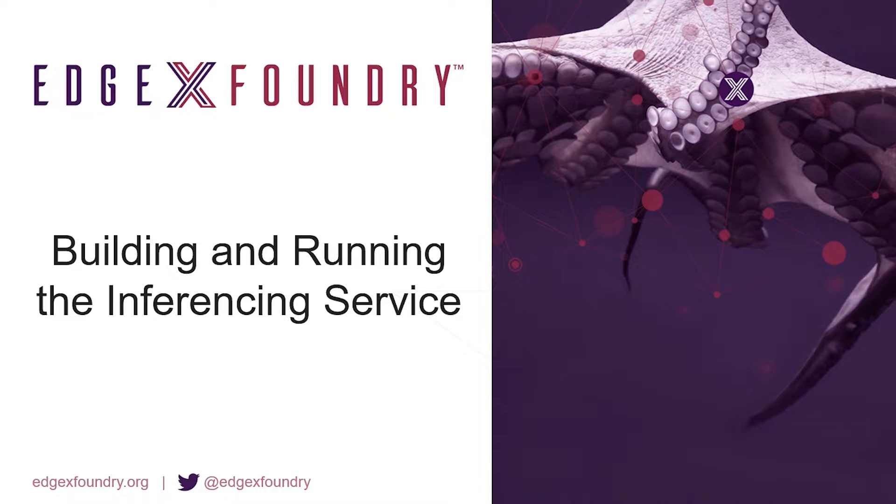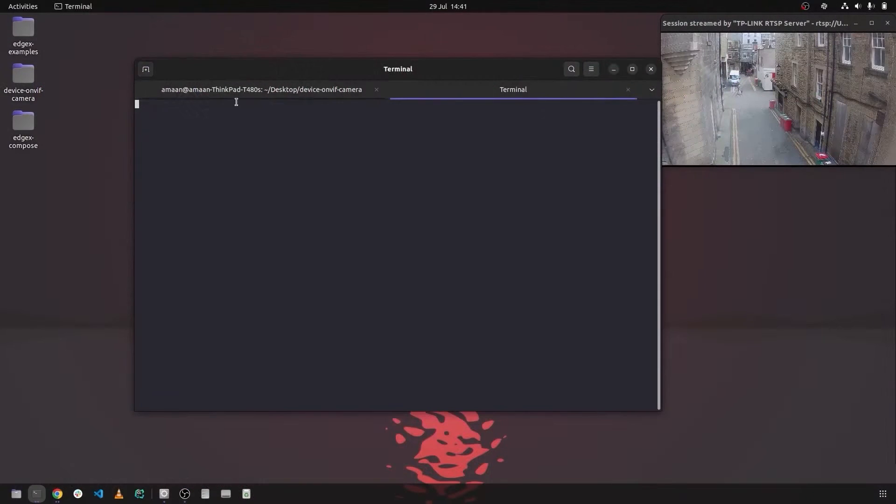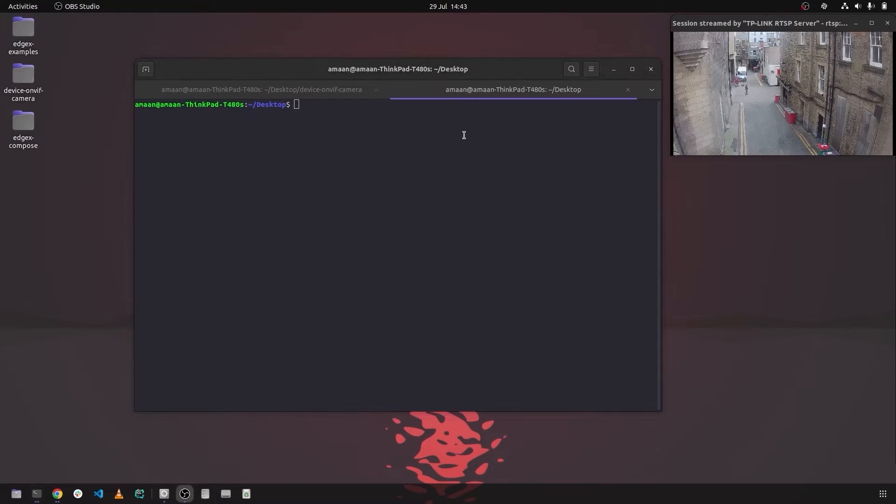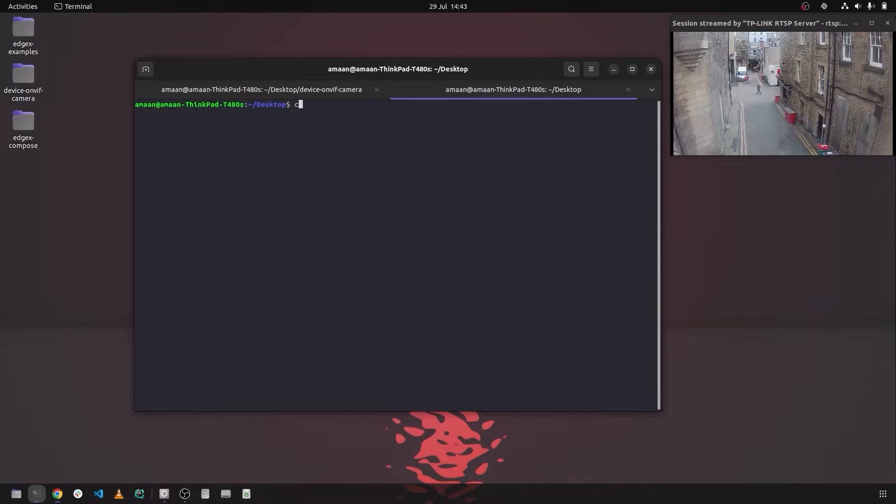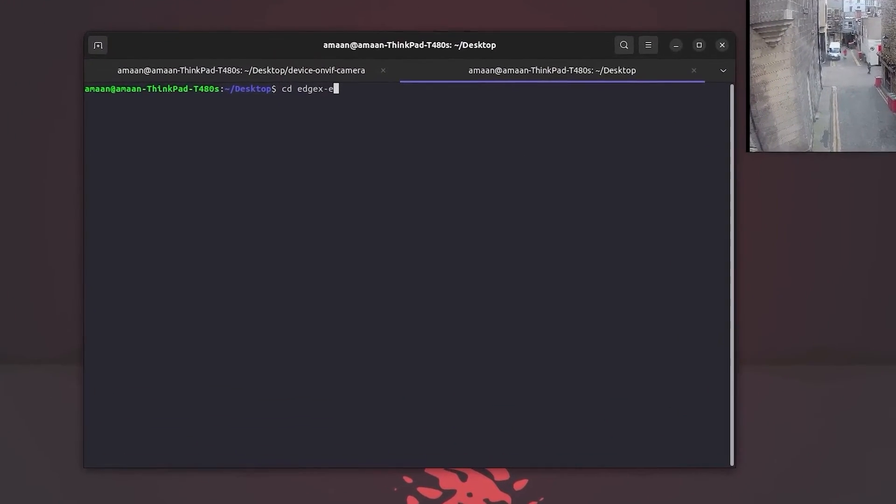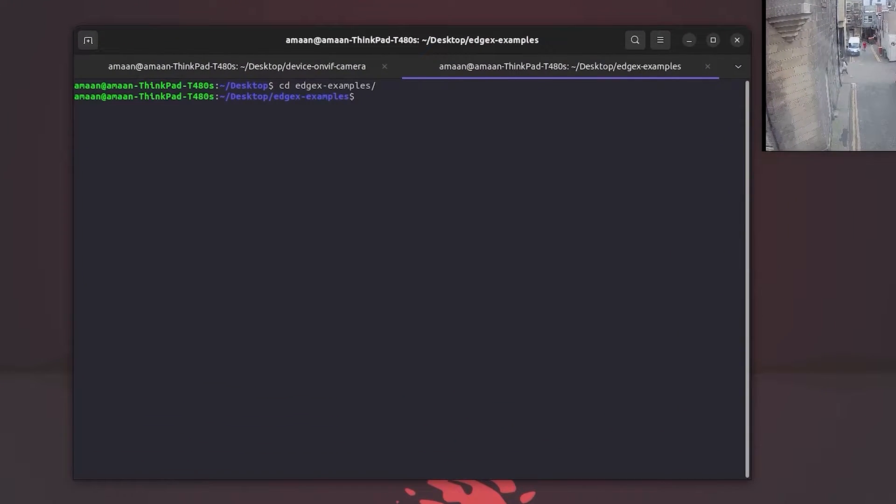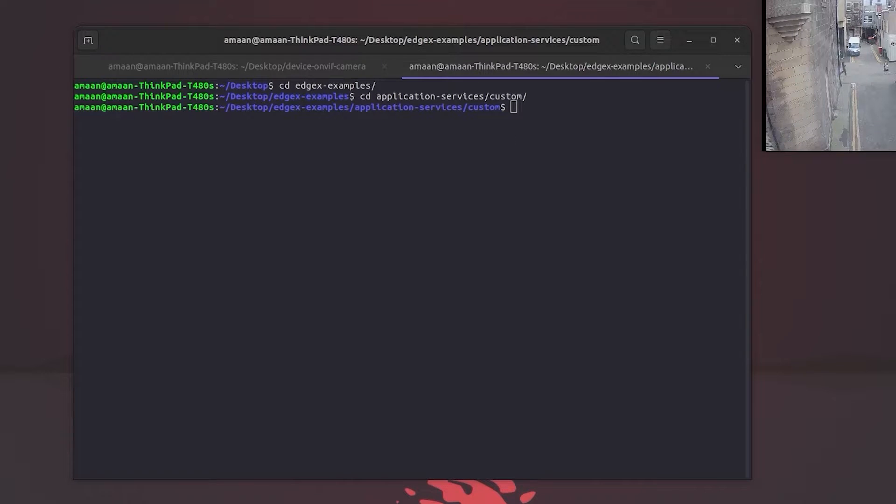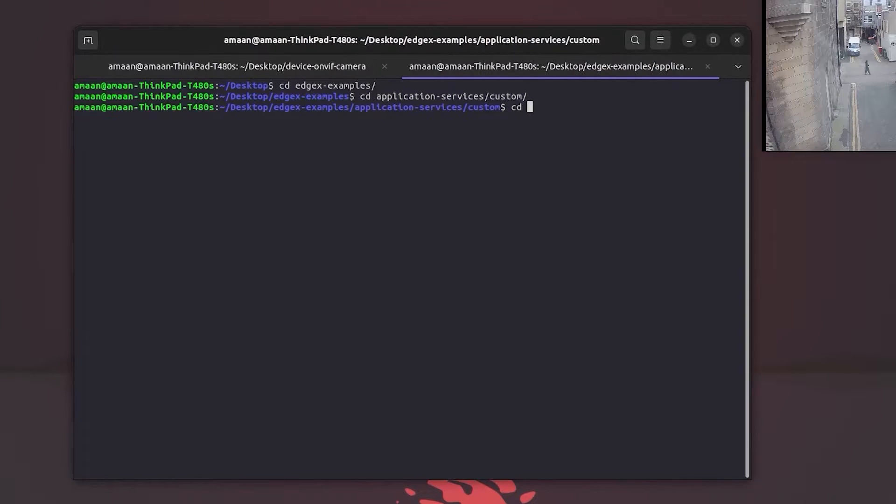Okay, let's move on to the inferencing example. Let's change directory into the EdgeX examples repository, inside the application services slash customs folder, and inside the camera management example.